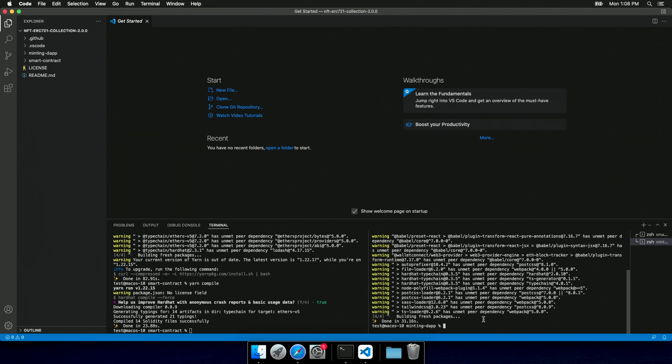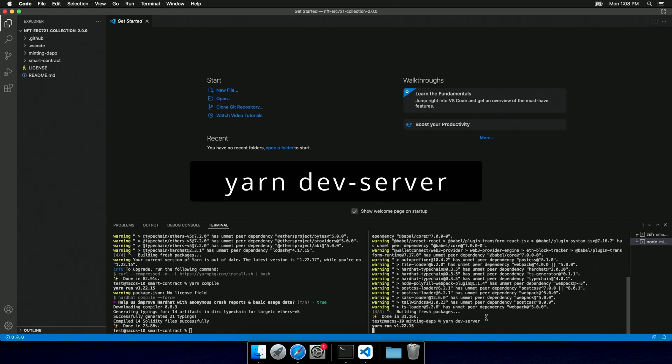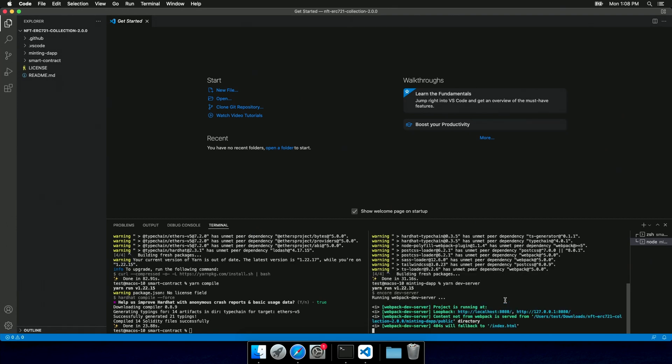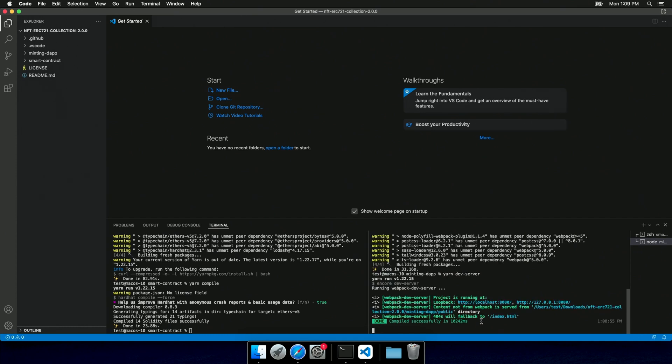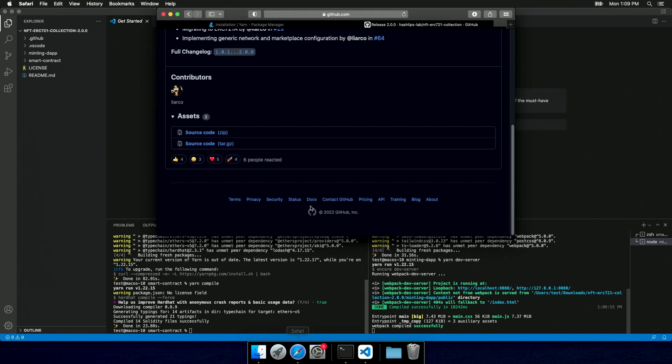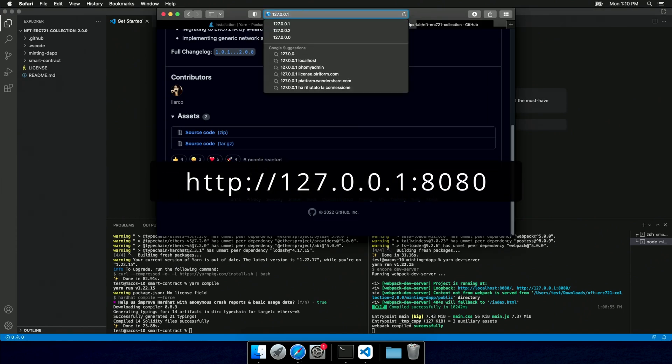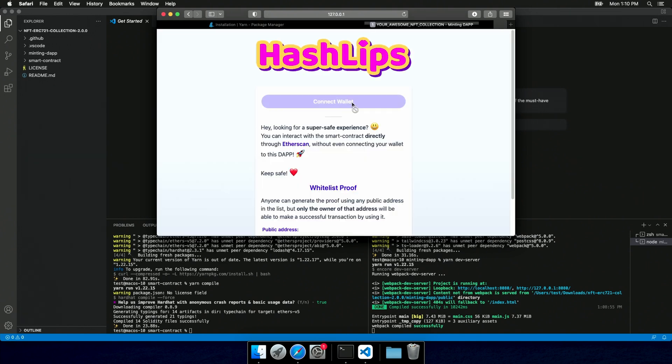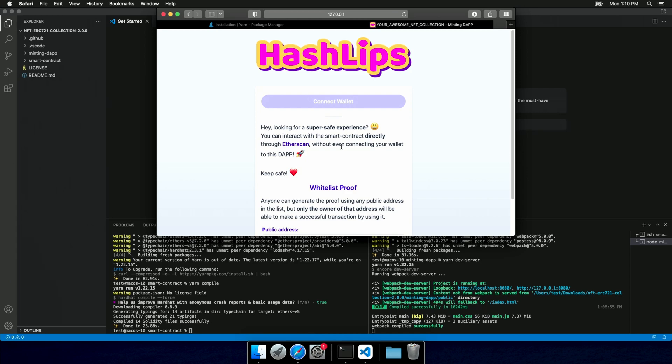The minting tab is also ready, so we can run the dev server. And I'm gonna allow the notification by the terminal notifier. So next time, each build is gonna be notified using the notification system. I can now open this page here in Safari. As you can see, the minting tab is working fine. Of course, we don't have Metamask installed in our system, so we're gonna get this error. But apart from that, the project is ready to run.